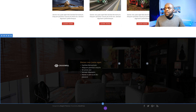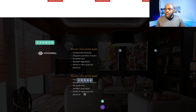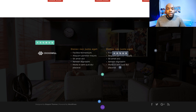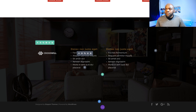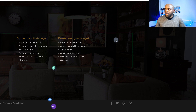Our footer is really taking shape. What we want to do is duplicate this module and then drag it into place. You can always go in and change the links to differentiate them from what we have in the first column.